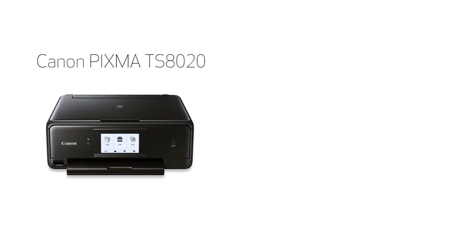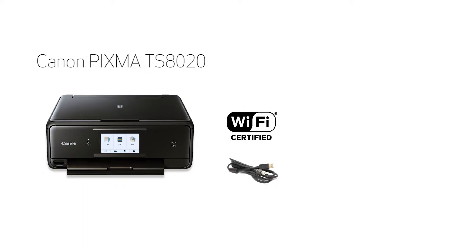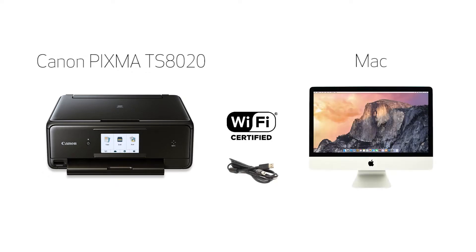In this video, we'll cover how to set up your Canon PIXMA TS8020 printer on a wireless network using a USB cable on a Mac. Let's get started.